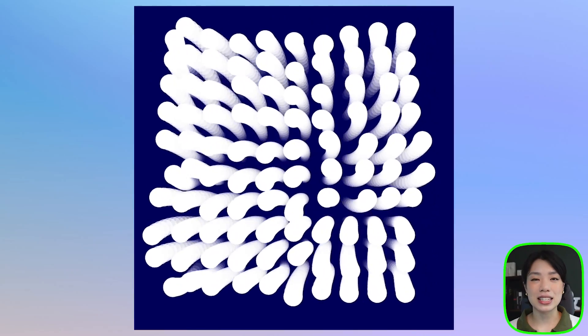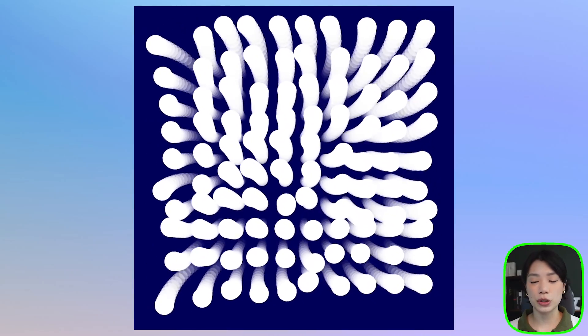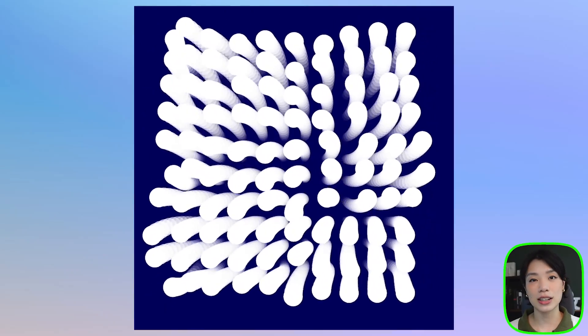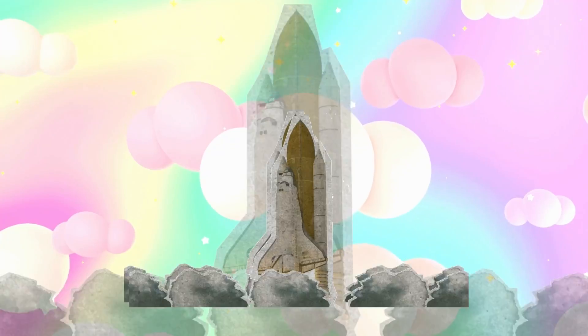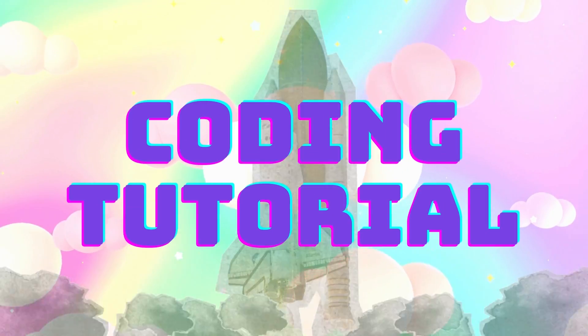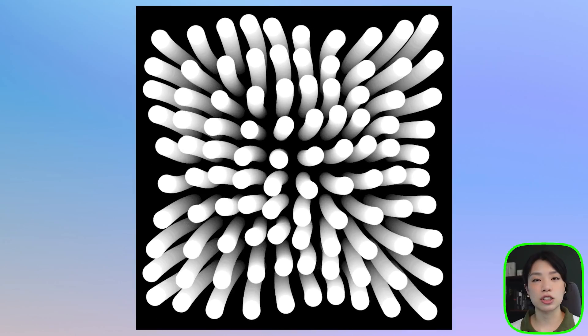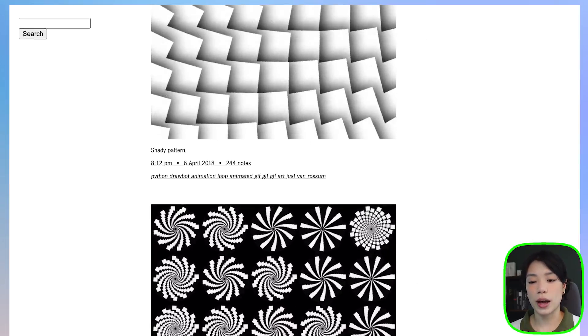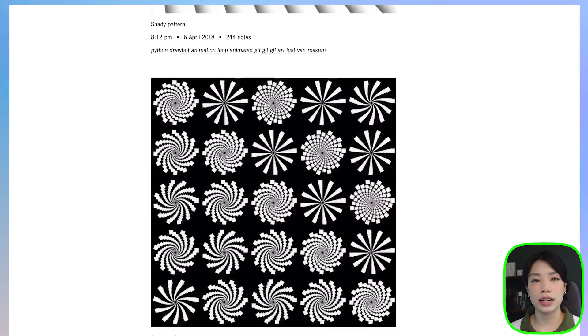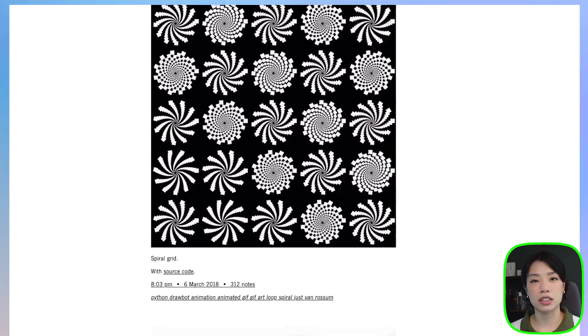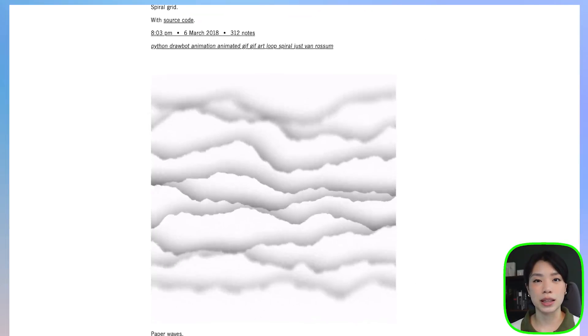Welcome to another coding tutorial. In today's video, I'm going to show you how to make these jellyfish tentacles. This tutorial is my attempt to recreate a work by Just Van Rossum, who also has a wonderful collection of animated GIFs — I'll link his stuff down below. Let's start by drawing just one tentacle.